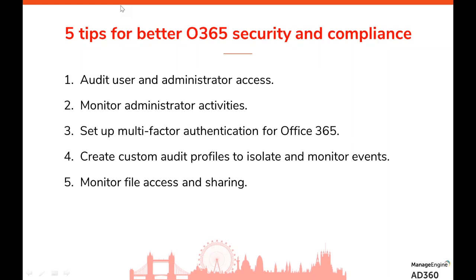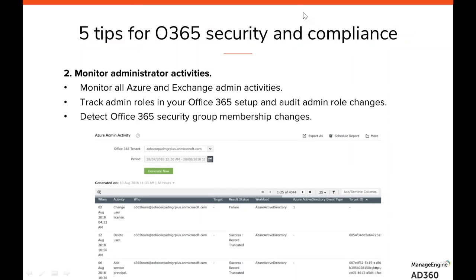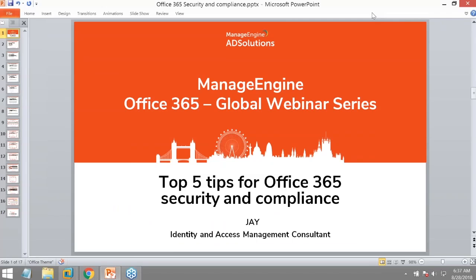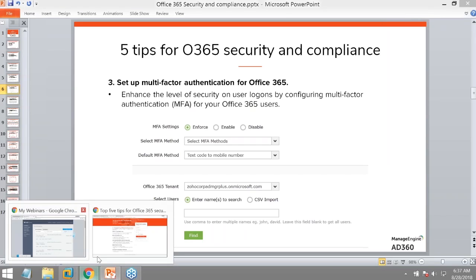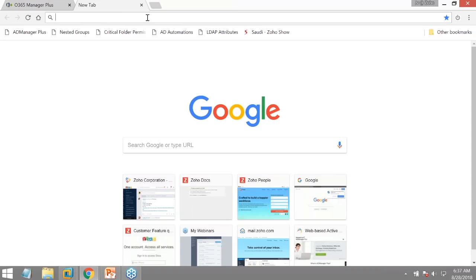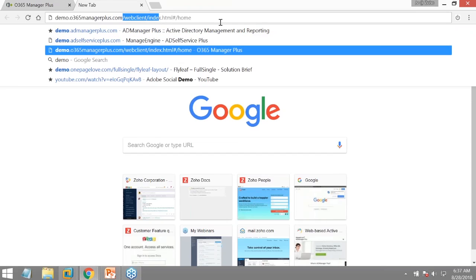The solution helping us achieve Office 365 security and compliance is AD360, and the specific module is Office 365 Manager Plus. Let me quickly get to that for you. The demo environment is at demo.office365managerplus.com — I'll drop the URL in the chat for you.